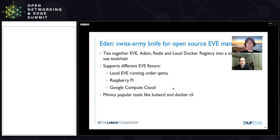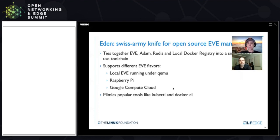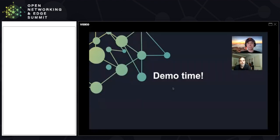Eden supports three different kinds of EVEs: you can run EVE locally on your laptop, which I'm about to demo; you can run EVE on your Raspberry Pi; or you can run EVE as a virtualized instance on Google Cloud Compute. The tooling of Eden basically mimics a popular DevOps toolchain.